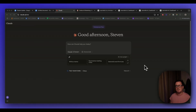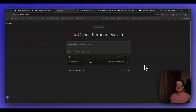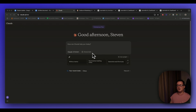Claude has just released an update to their content system which allows you to write in different styles. For me this is a complete game changer, and in today's video I'm going to be taking you through it. Right now I'm logged into Claude and we can see there's already a new dropdown menu called 'Choose Style'.